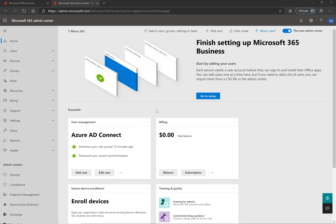There's a couple different scenarios in which this can occur. One is simply going to the settings of a computer and adding a work or school account and joining the device that way. The other way is through an out-of-box experience or through Windows Autopilot, where the user authenticates with their Active Directory credentials and joins that device to Azure AD.